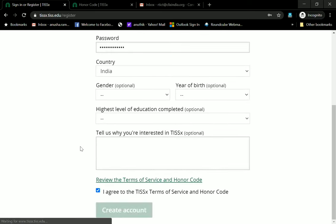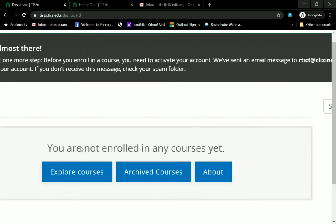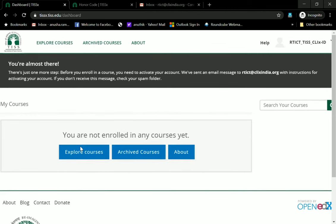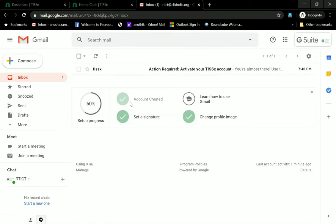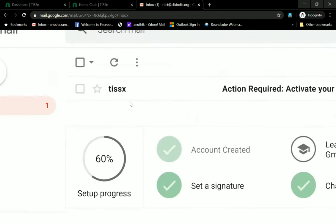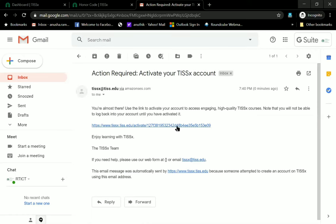Once you do that you can create an account and it will tell you that you're almost there. It tells you that we have sent an email message to the address you registered with, with instructions for activating your account. Please check your spam folder if you have not received it. I have my mailbox open and I have a new mail from TISX — it says 'Action required: activate your TISX account.' I will click on it and there is a link.